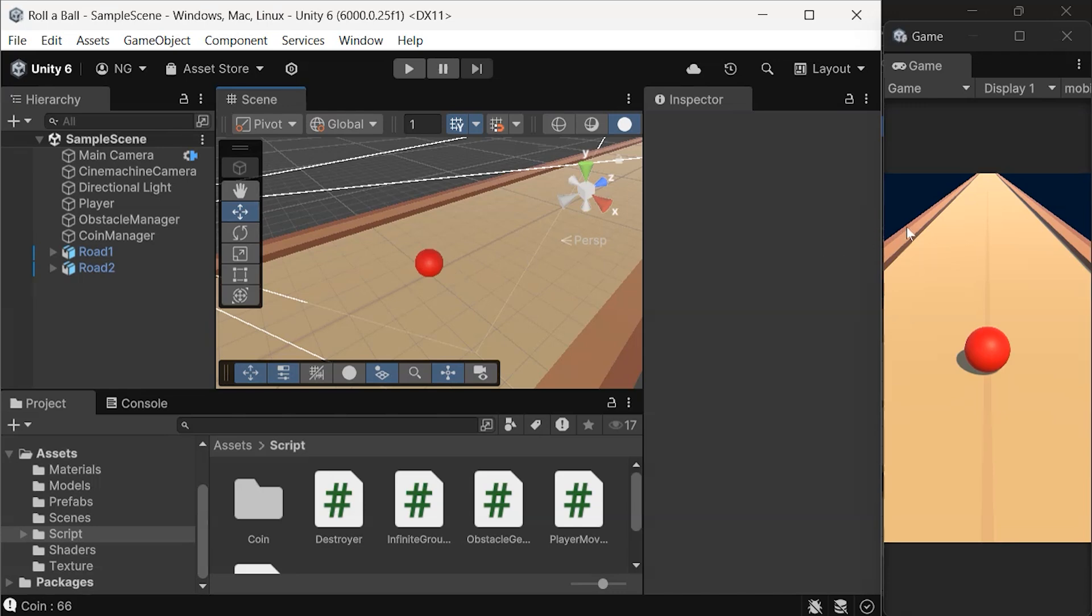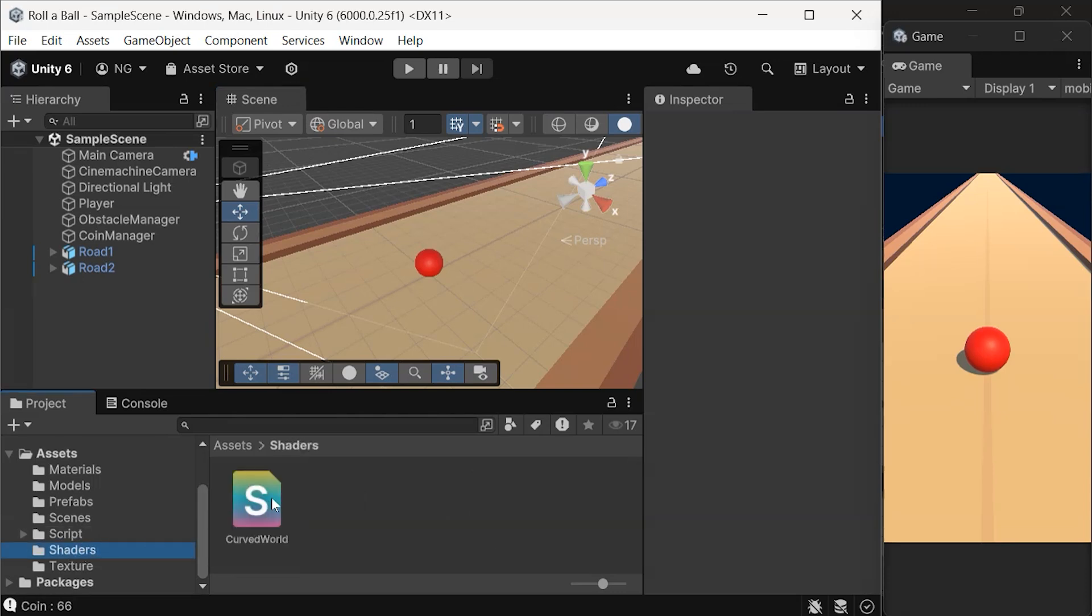To make our world curve, start by importing the shader file you downloaded earlier into your project. We'll apply this curved shader to all materials used in the game objects.